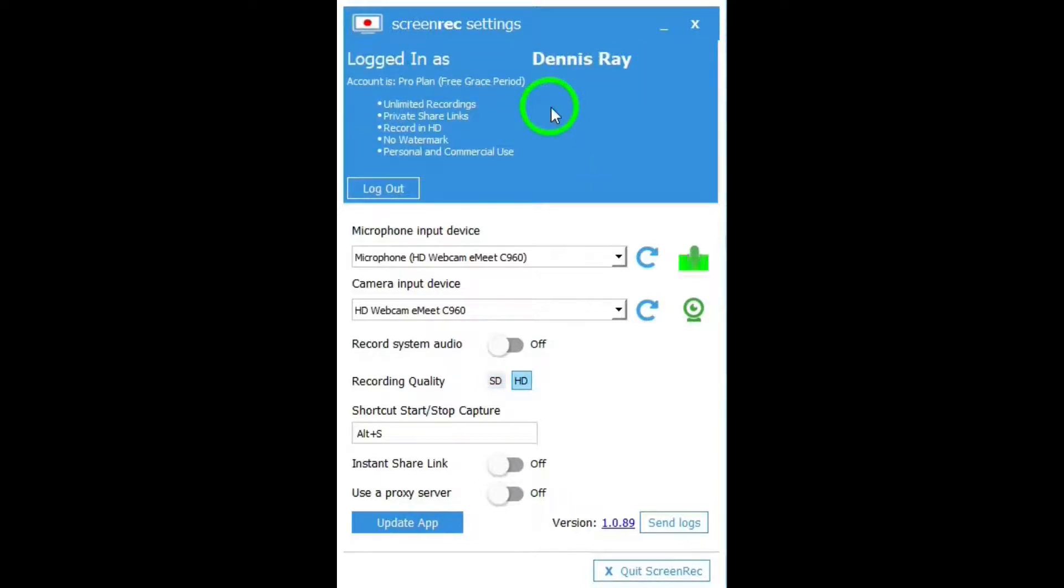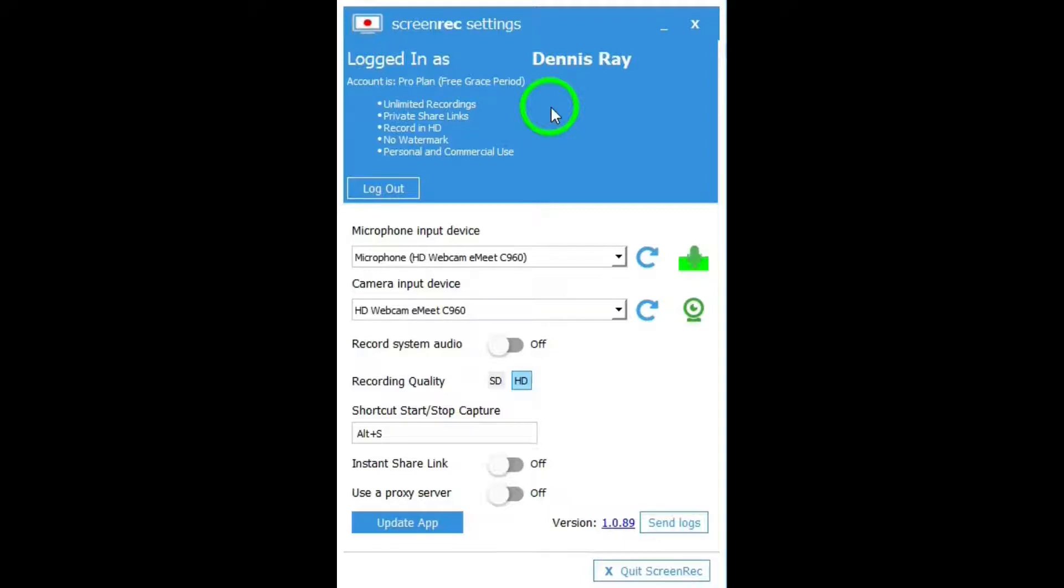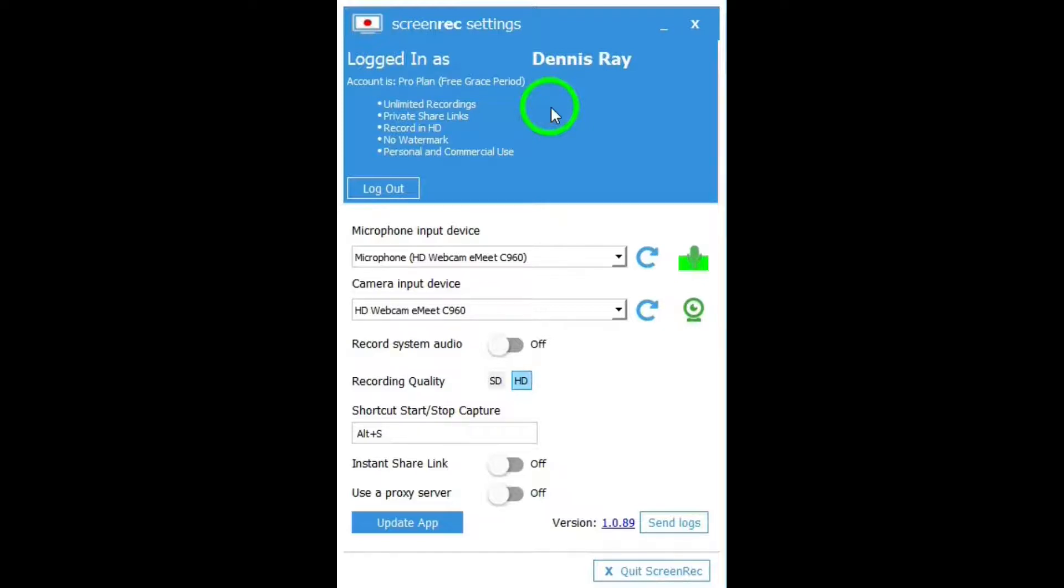When you have an account and you're logged in, you will have no time limits on recordings. Otherwise, it's five minutes. You can share your videos, record in high definition. You won't have a watermark, and it's still free. Now, the website says it's free forever, but this little note free grace period raises a question about that. But at least it's free for now until the developers change their minds.